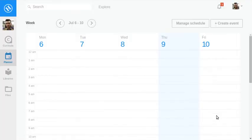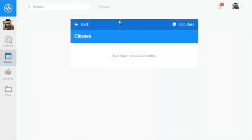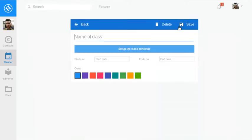To build out your planner, you can either add one class at a time on your calendar, or create a recurring class schedule. Let's create a class schedule here.